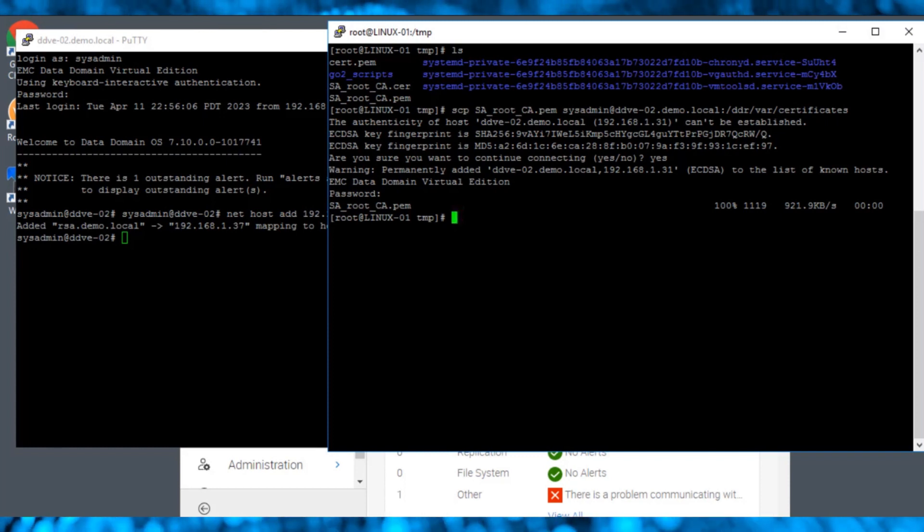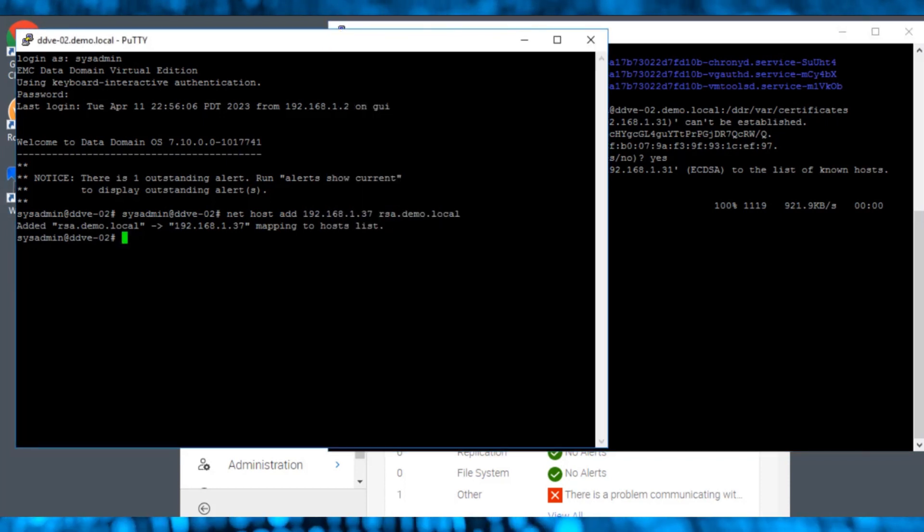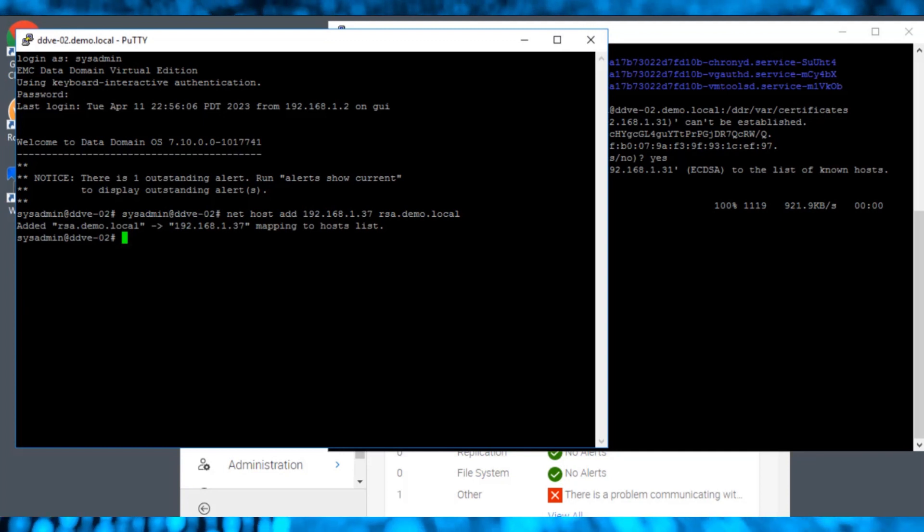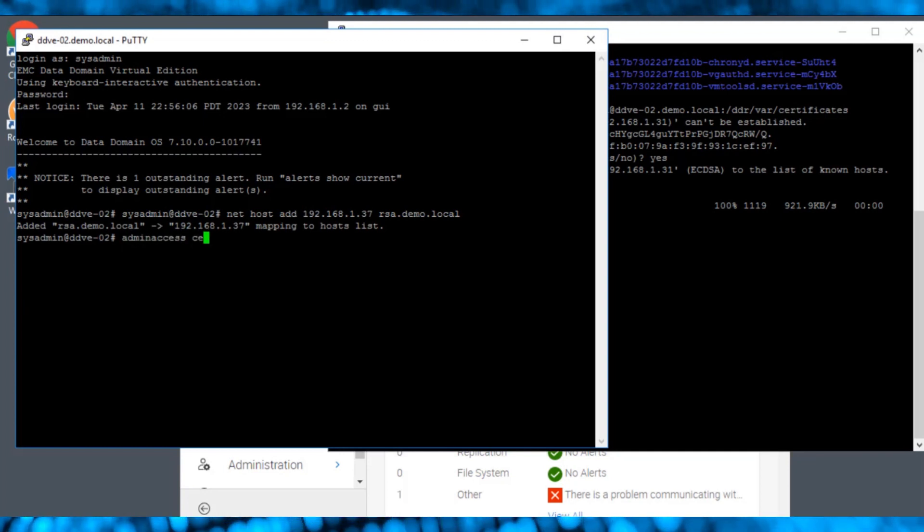Now, navigate to the data domain CLI to import the copied certificate using this import command.